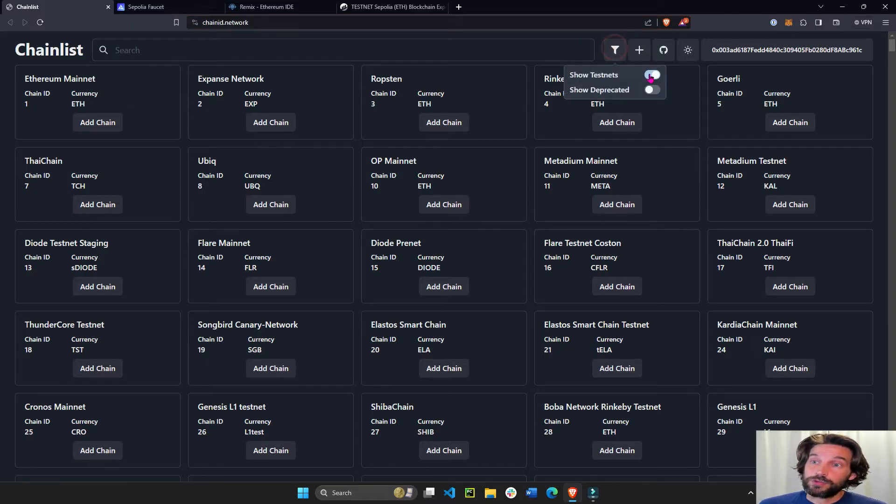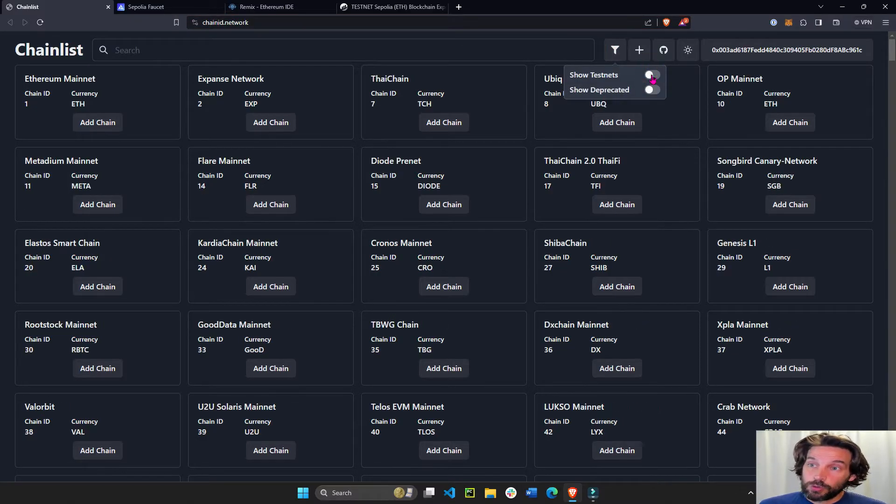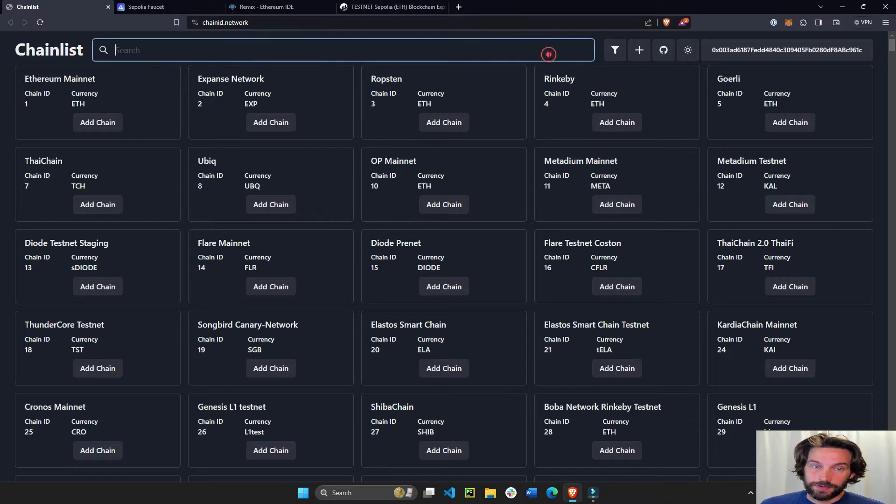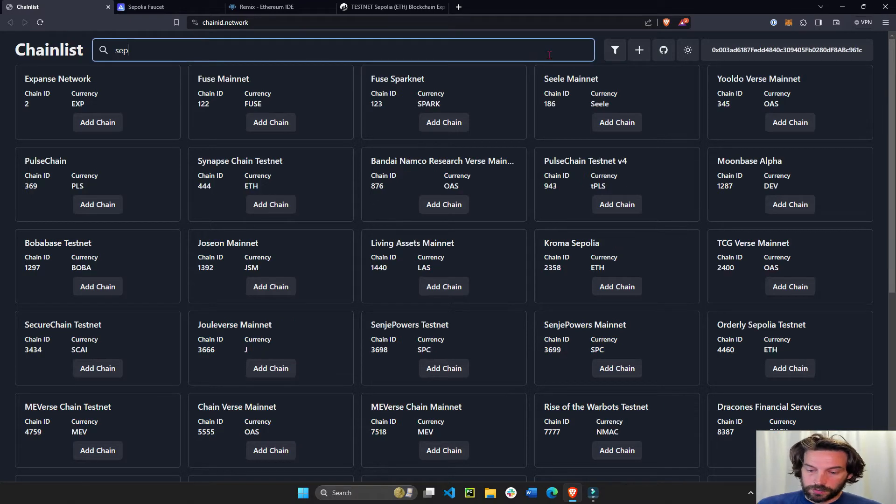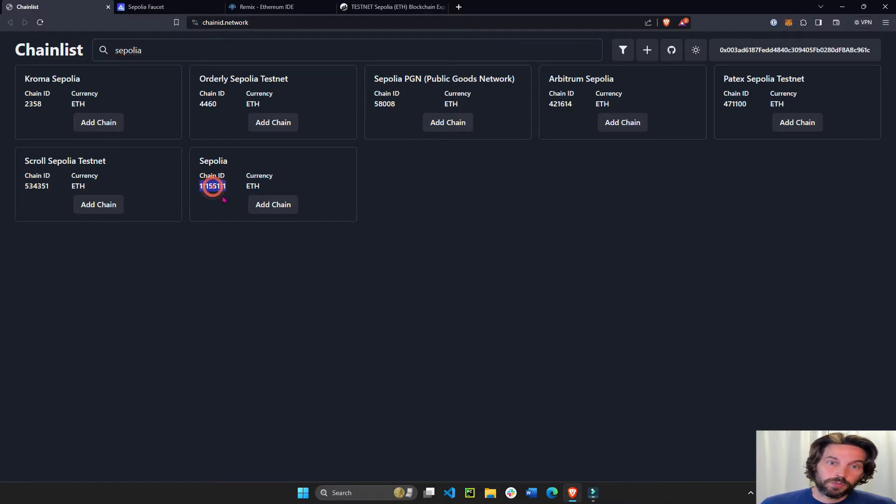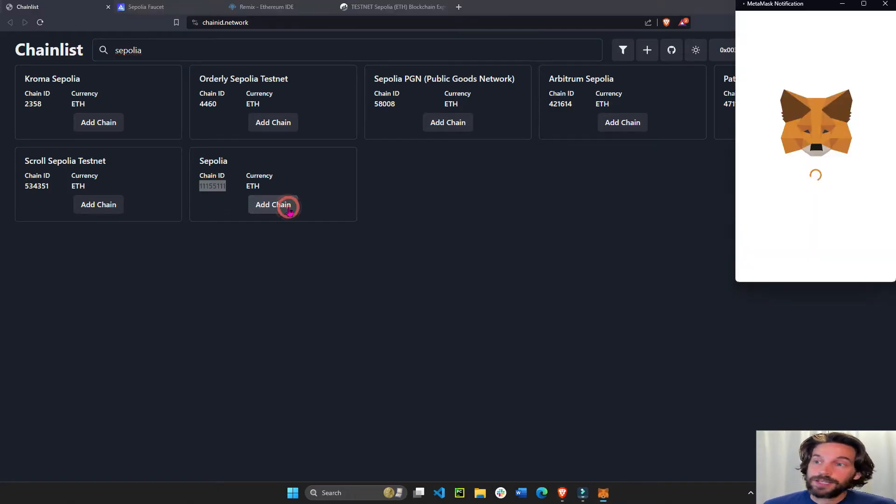Open the filter to show testnet and then let's look for Sepolia. You want this one, chain ID 11155111, add chain.